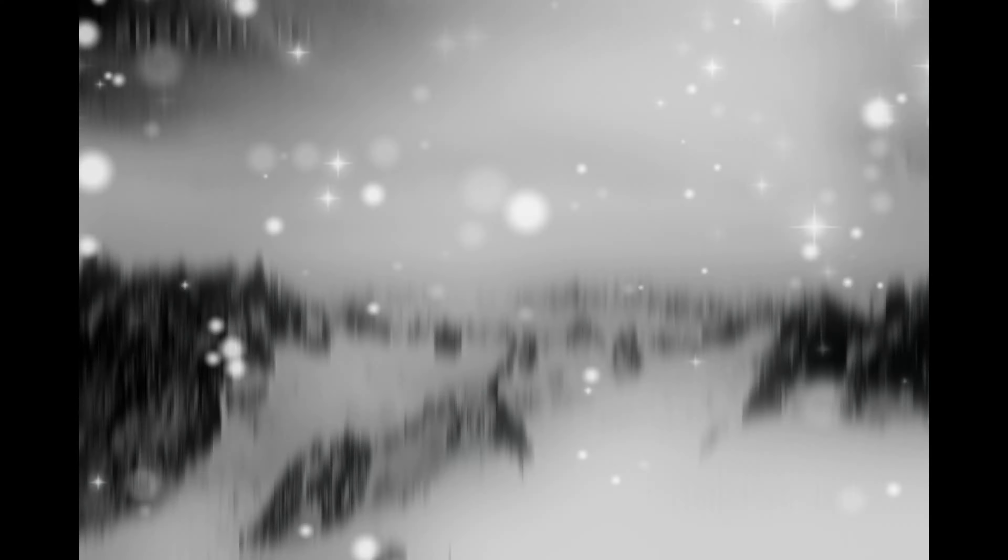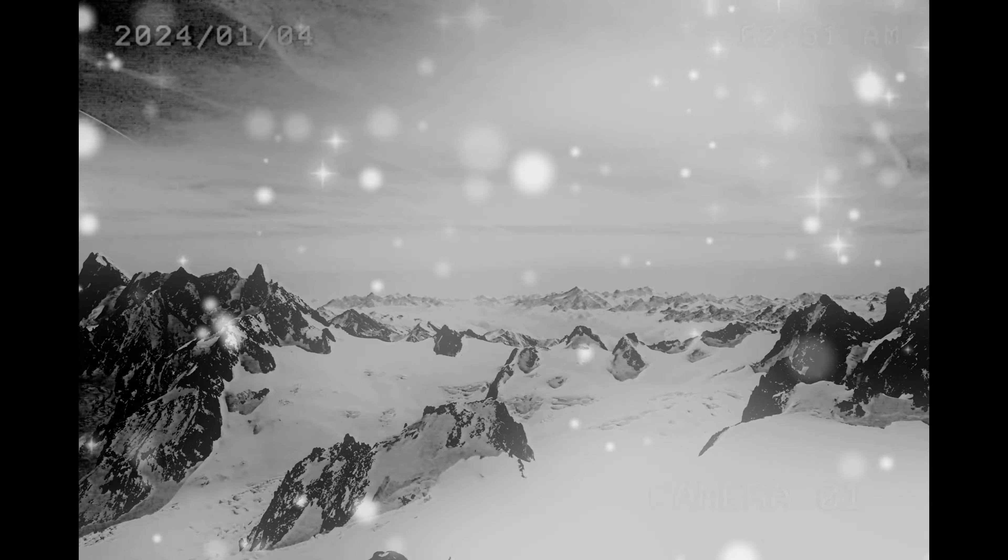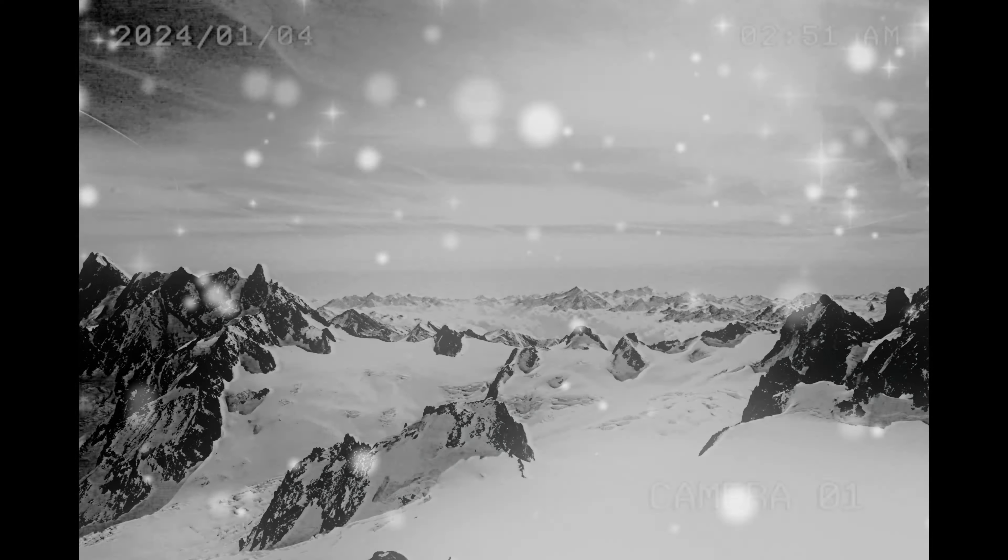The winter wraith hesitated, its cold gaze flickering with a mixture of longing and despair. As the friends' warmth mingled with the frigid air, the snowstorm around the winter wraith began to subside. The once swirling tempest transformed into gentle snowflakes, creating an otherworldly serenity.